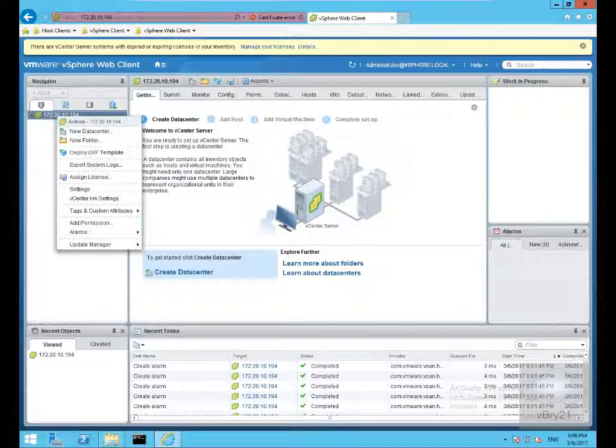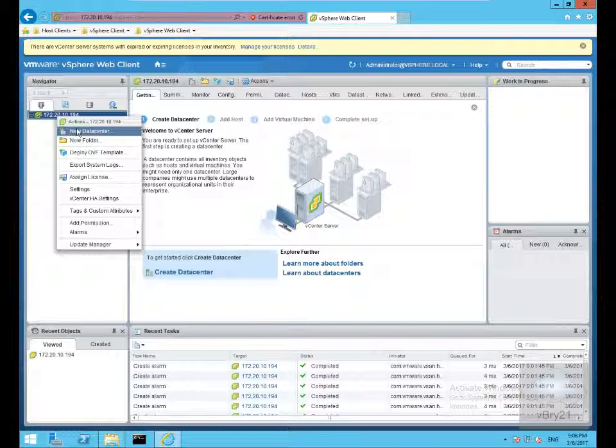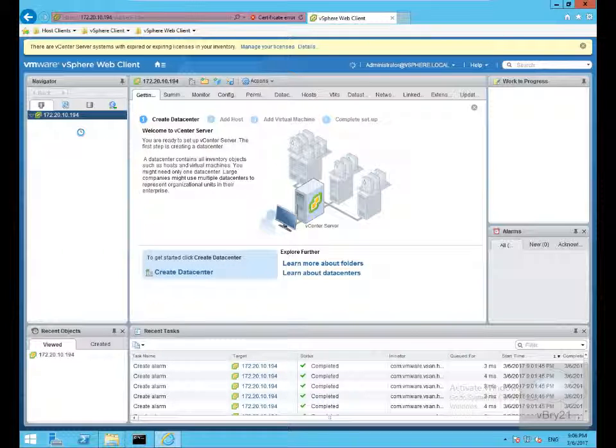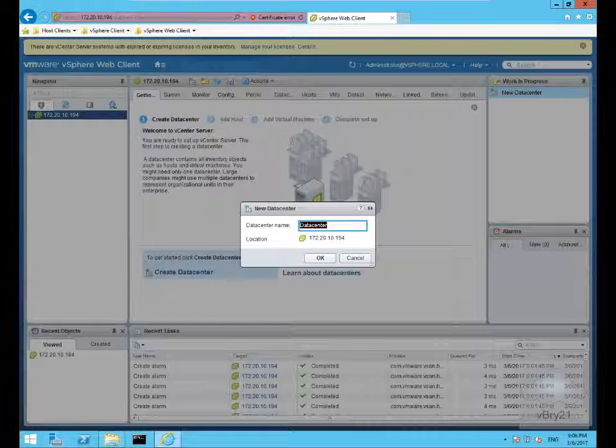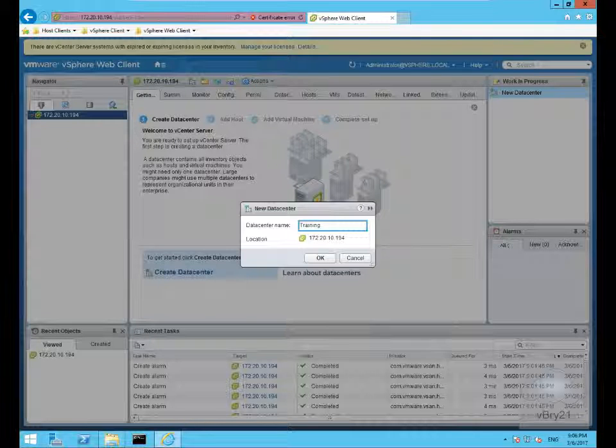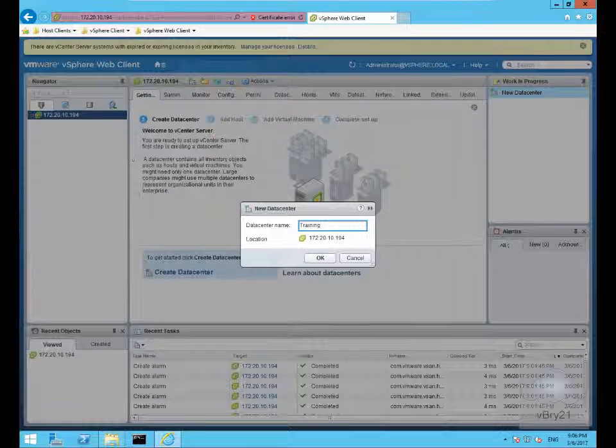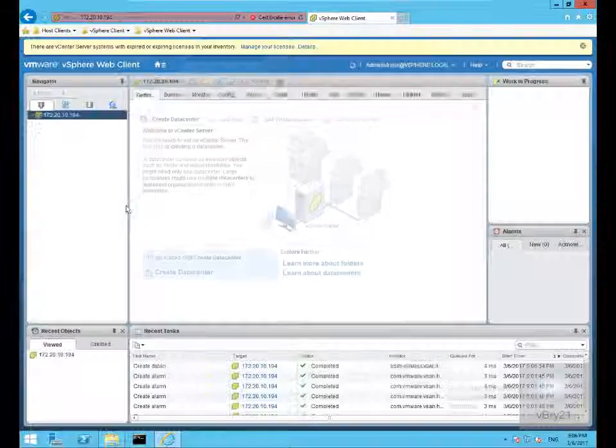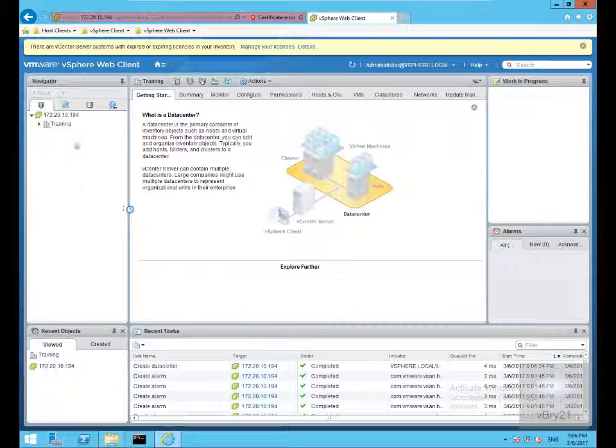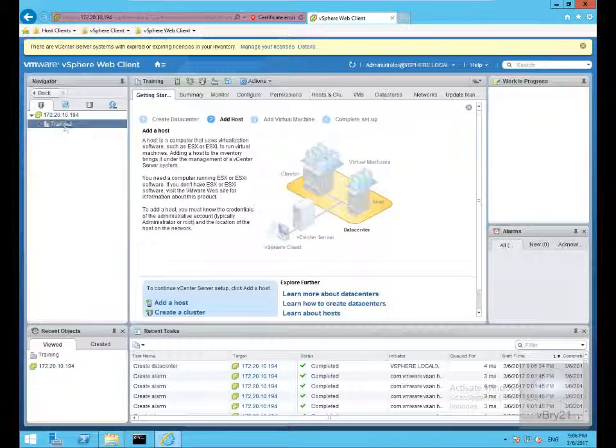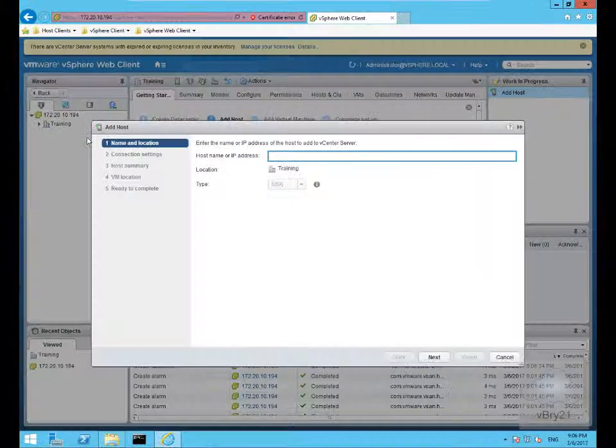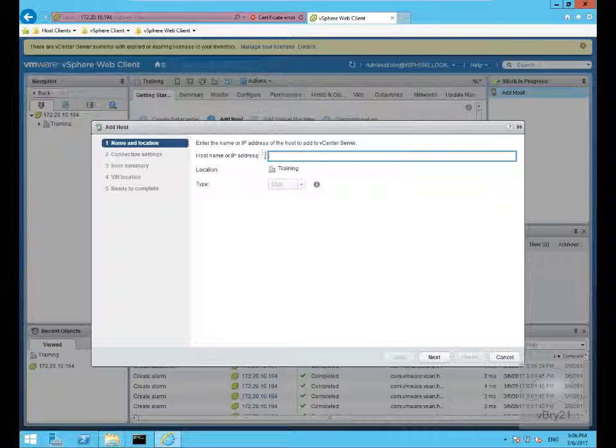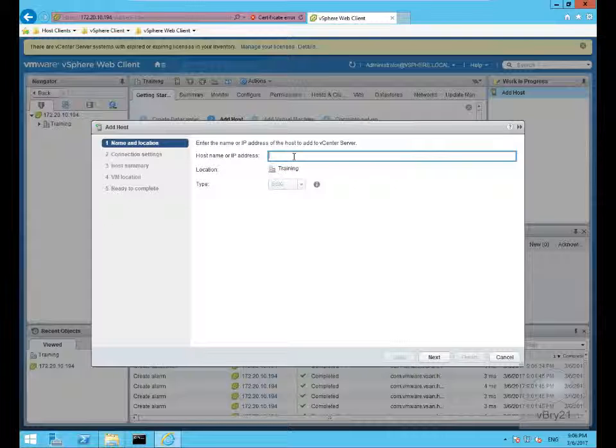As we can see we've got our virtual center server. Next thing we need to do is create a data center, because we can't add a host without a data center. I'll call this one training and select OK. Then we would right click, come to add host, and fill out the information relating to our host. But this is the end of the demonstration of installing the vSphere version 6.5 vCenter virtual appliance. Thank you.